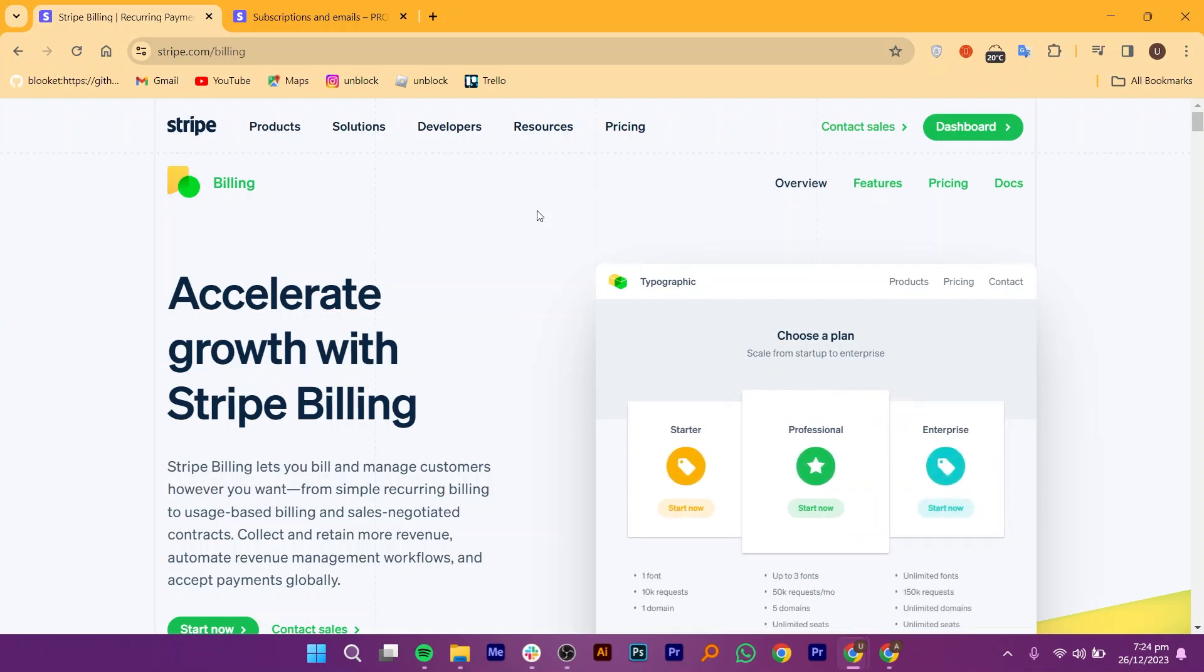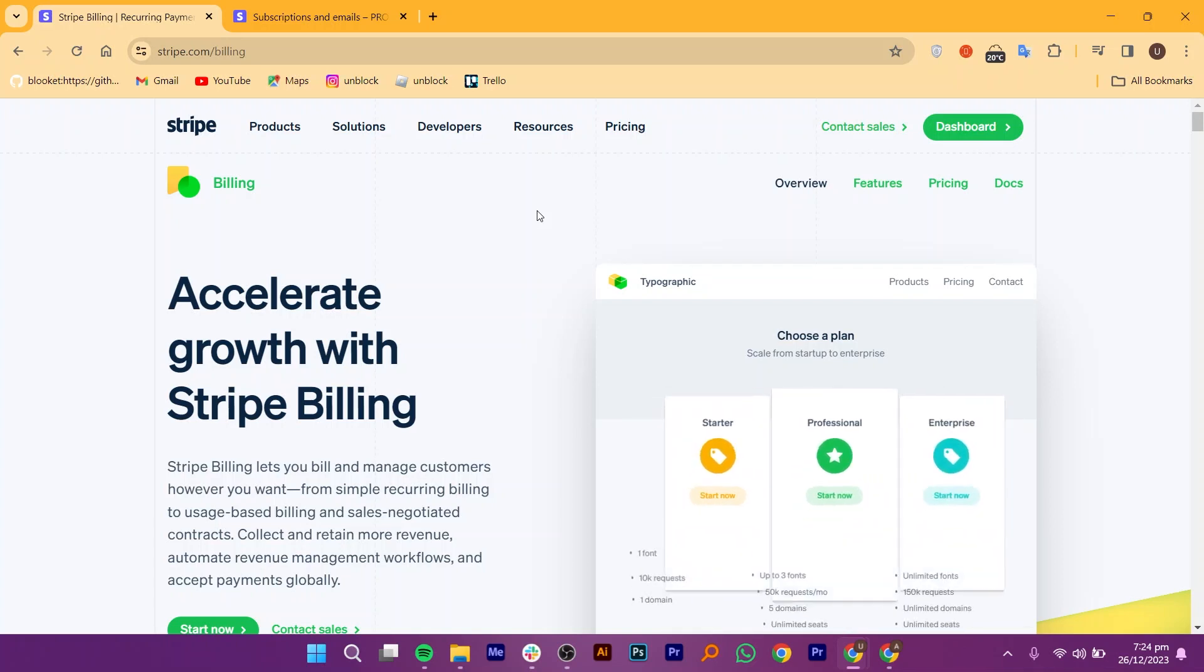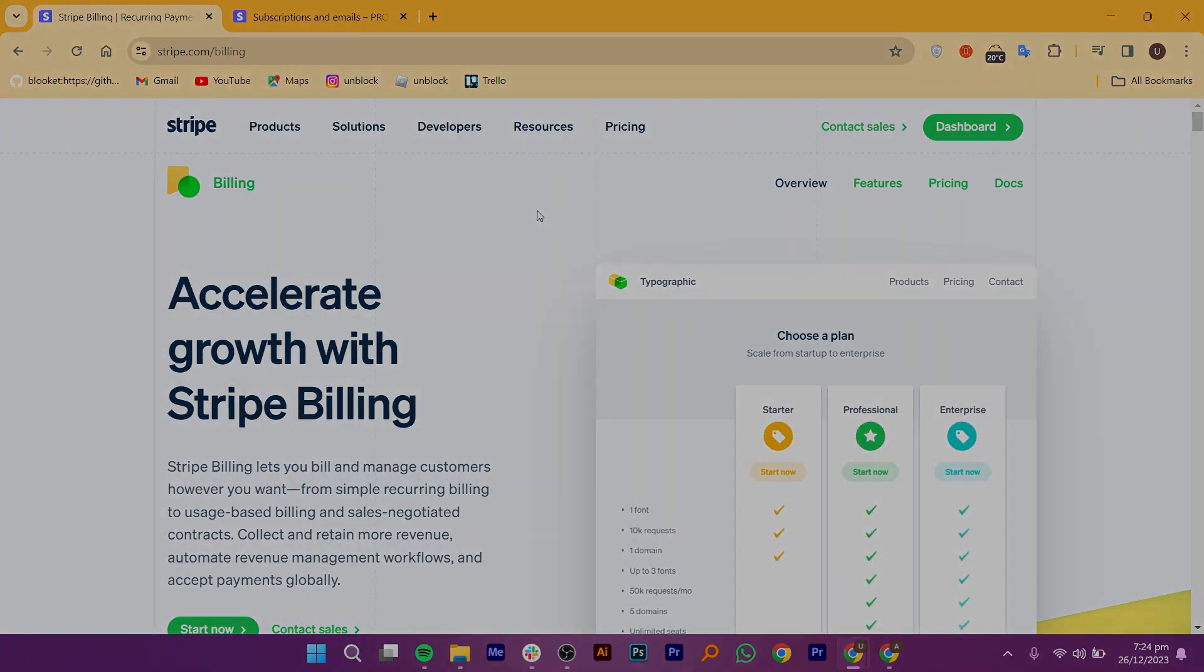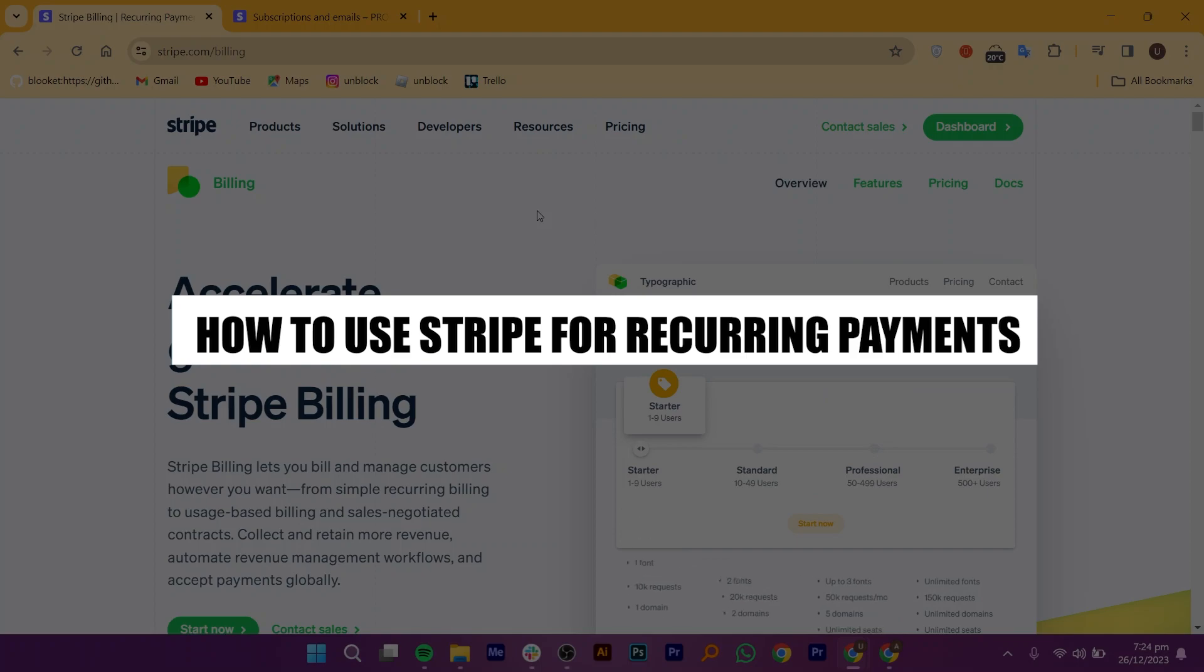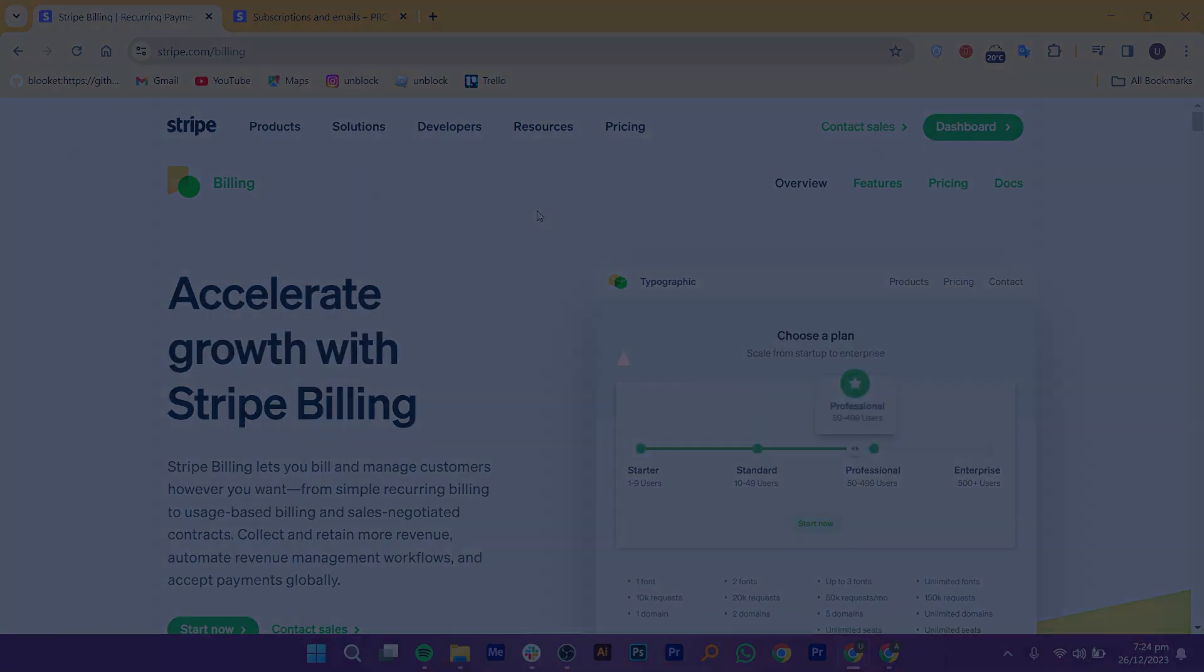Hey everyone, I am Bruce, and today I am going to explain to you how to use Stripe for recurring payments.